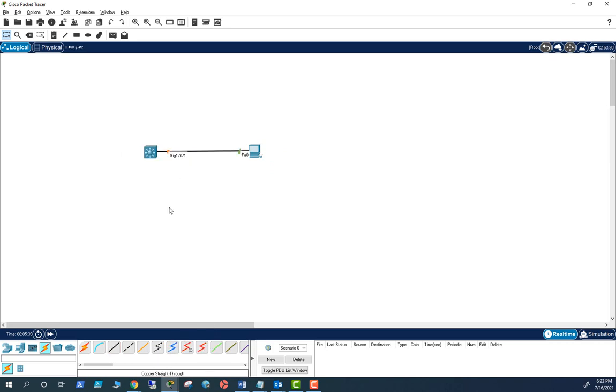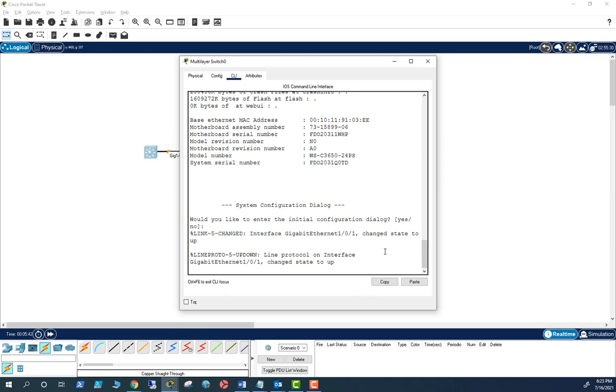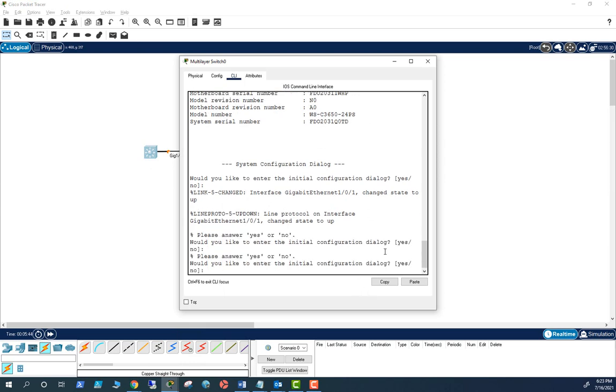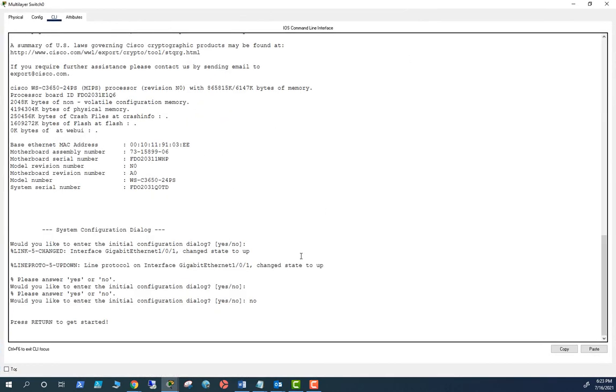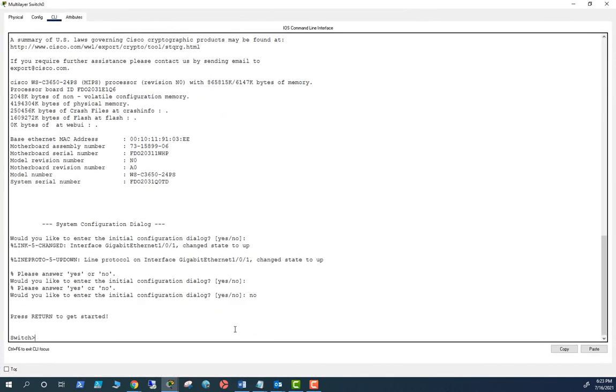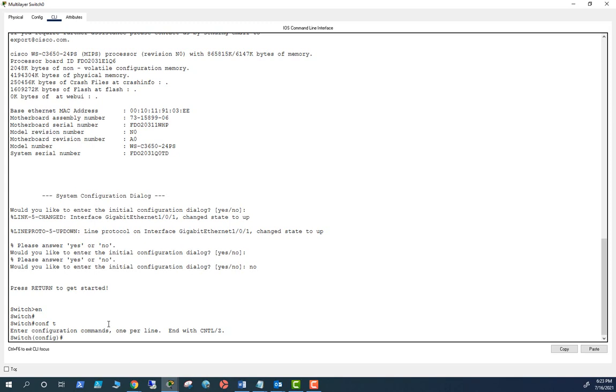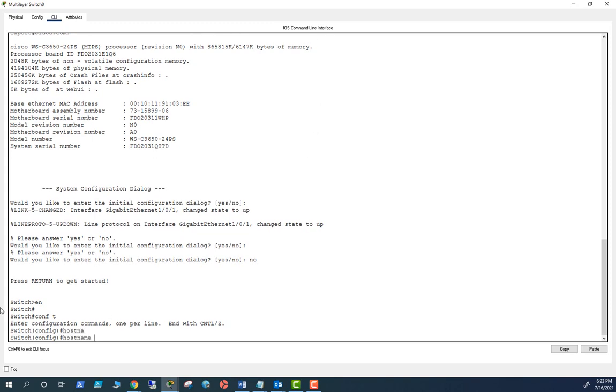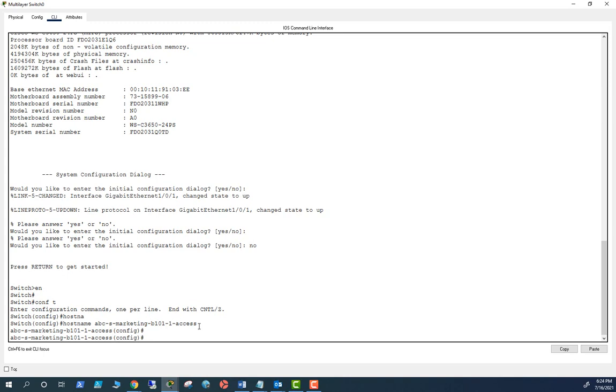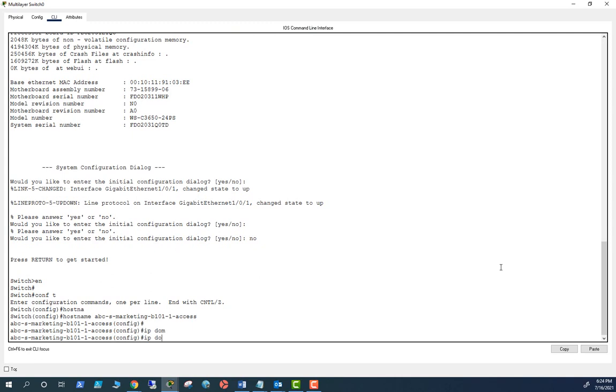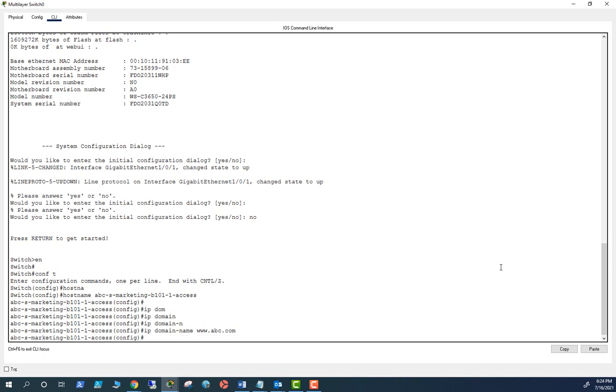Alright, so let's get the switch configured. The switch is up, I'm going to configure from CLI. So to be able to configure SSH, first you need to have a hostname. Let's do hostname and copy paste it here. Okay, I have hostname setup and let me set up the domain. IP domain name, so domain has been set up.